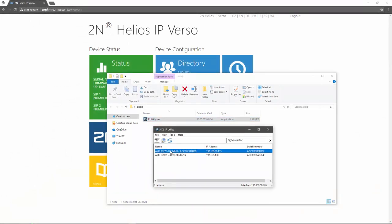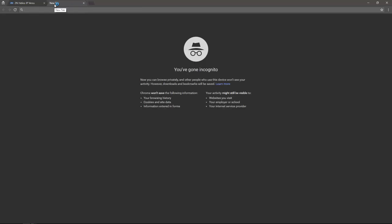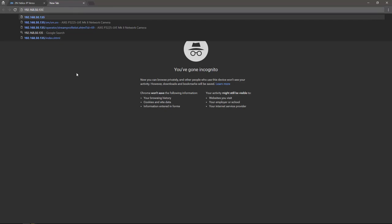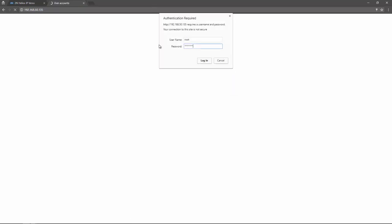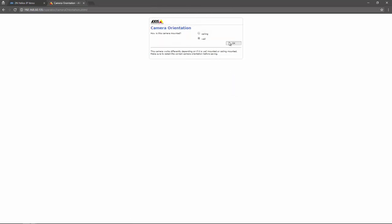First, I'm going to use the Axis IP utility to find the camera's IP address. Depending on the camera model, the default username and password may be root and pass. Otherwise you may need to create a new password for the first instance.